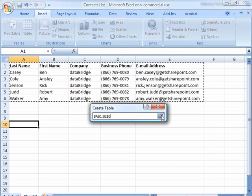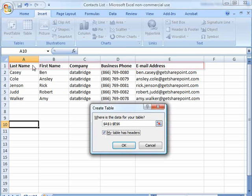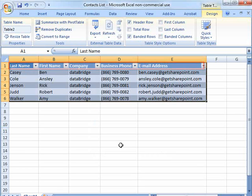And then click the button one more time, and I'm going to say that my table has headers. That way it will pull over the column headers for last name, first name, through email address, and then click OK.